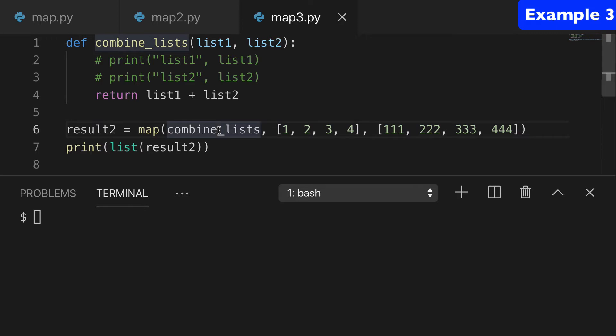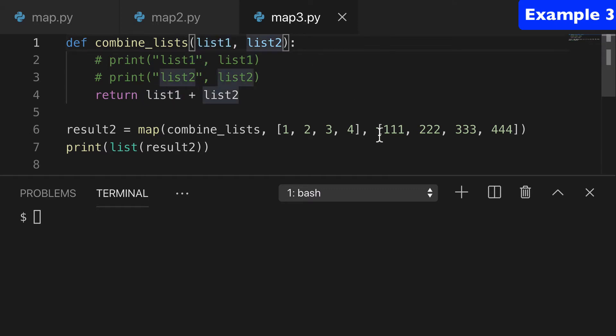For our function, we have it such that it's accepting two arguments. And of course, we could add a third argument and a third iterable and so on and so forth, but we'll just do one and two for now.